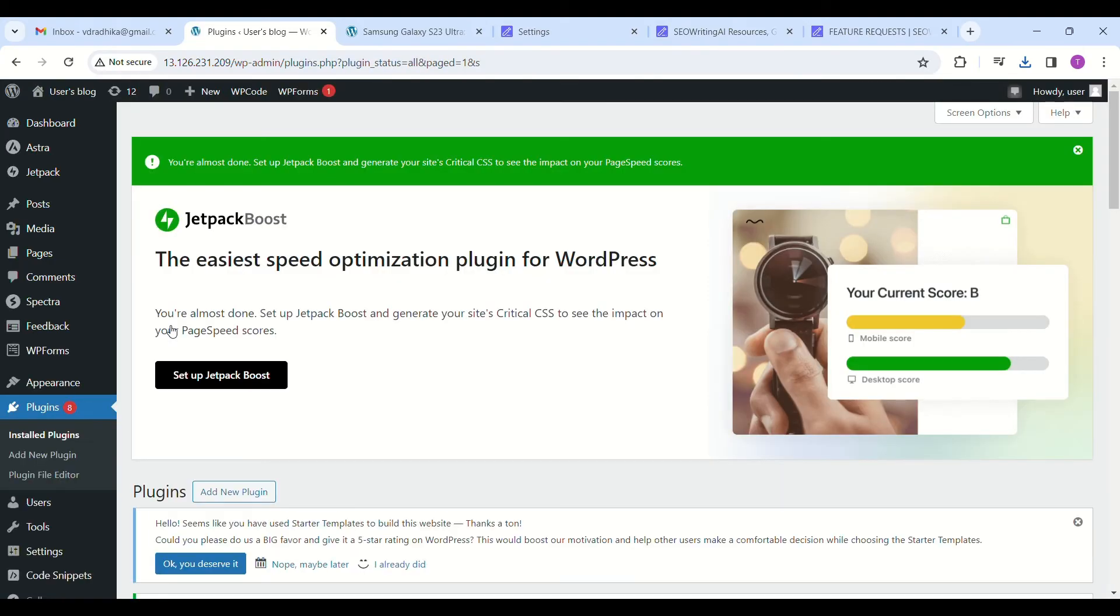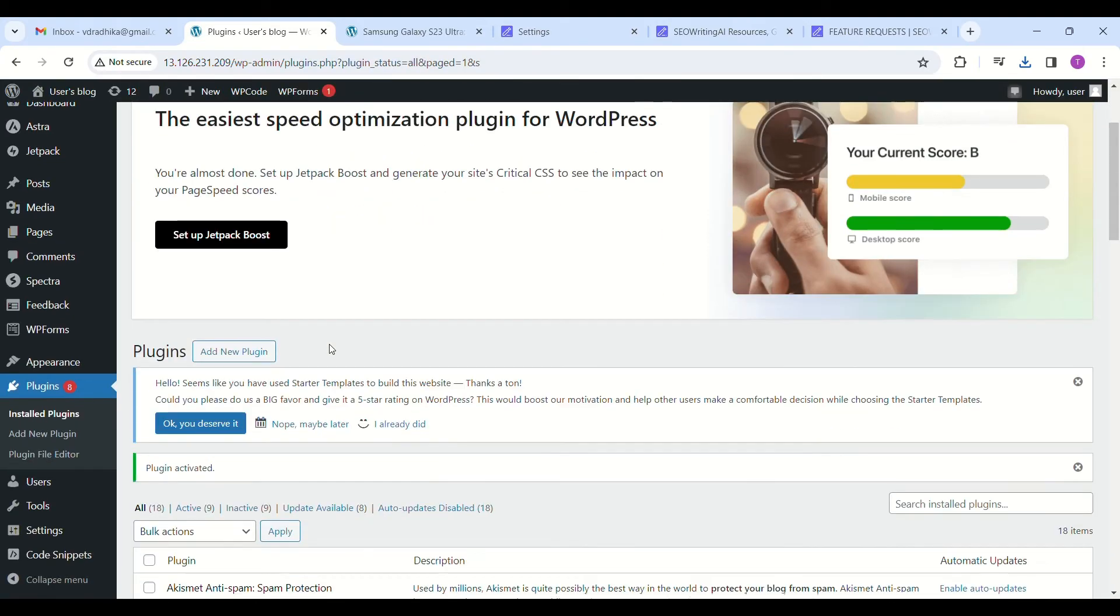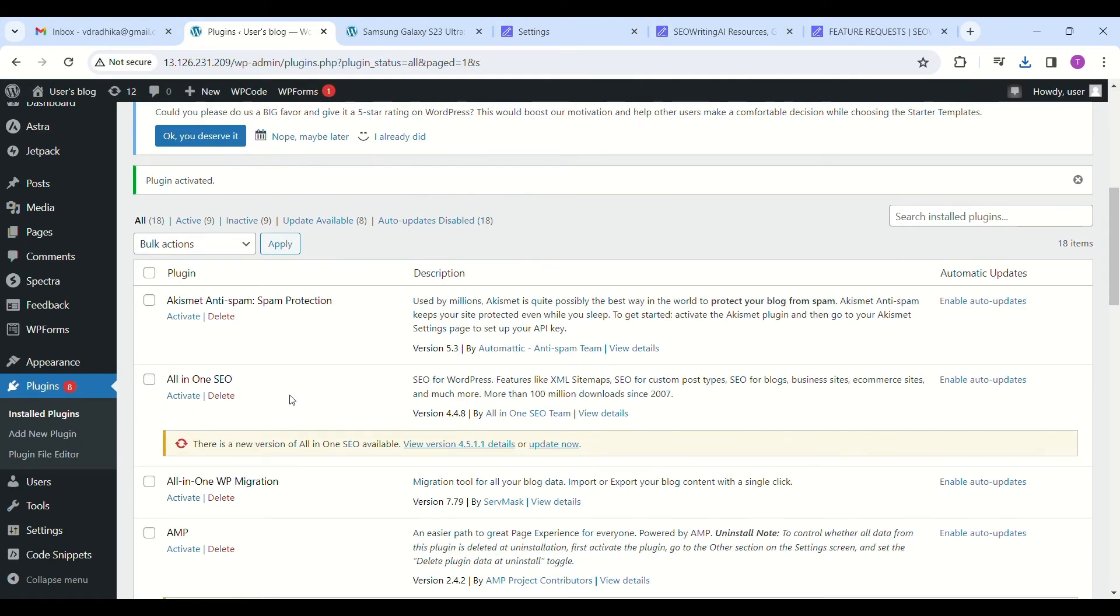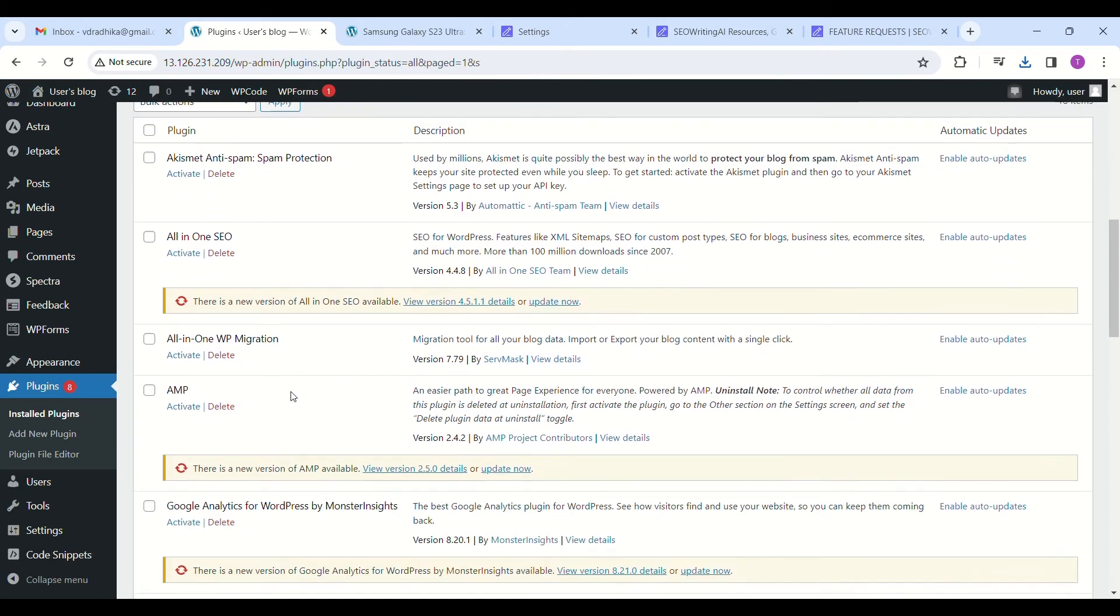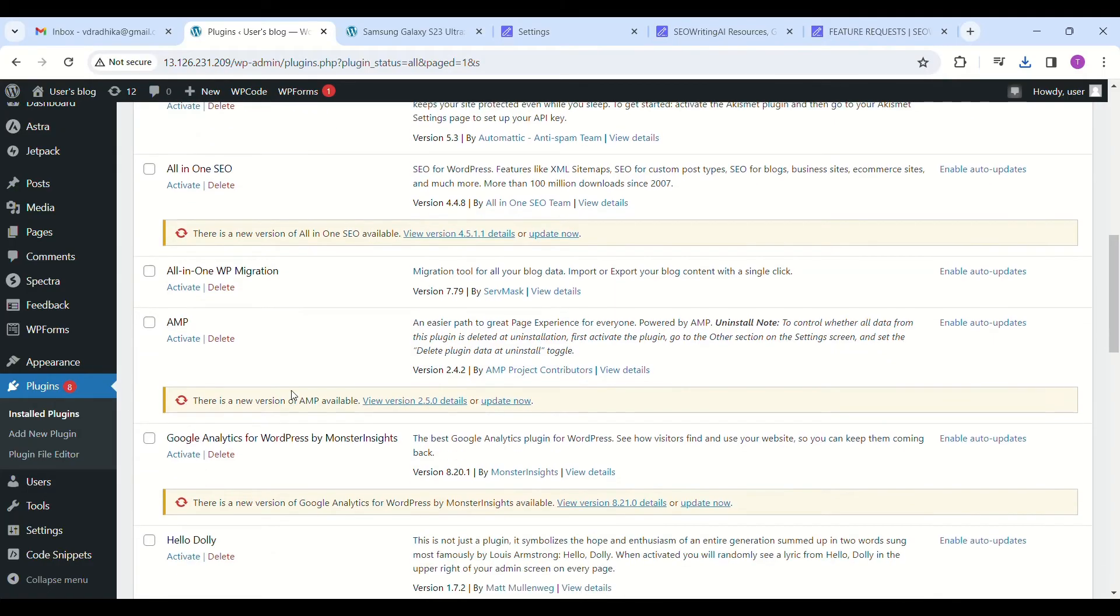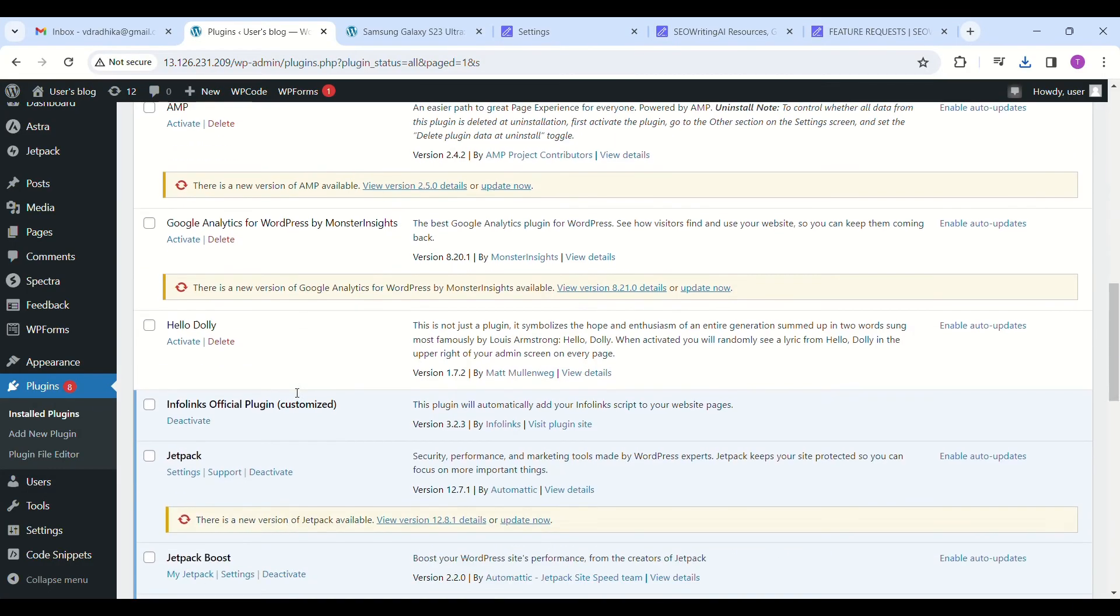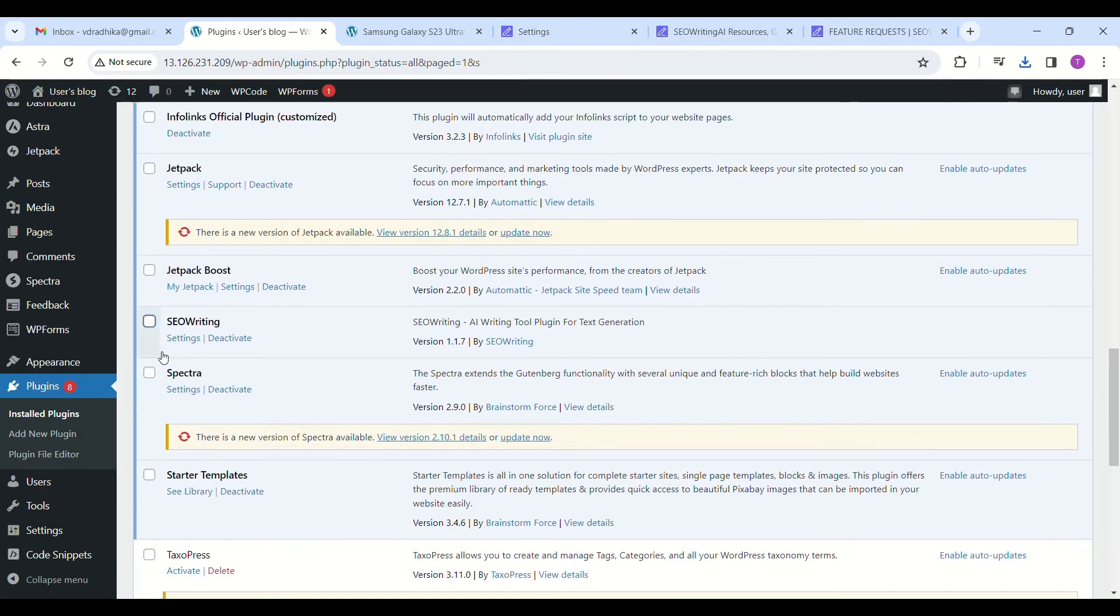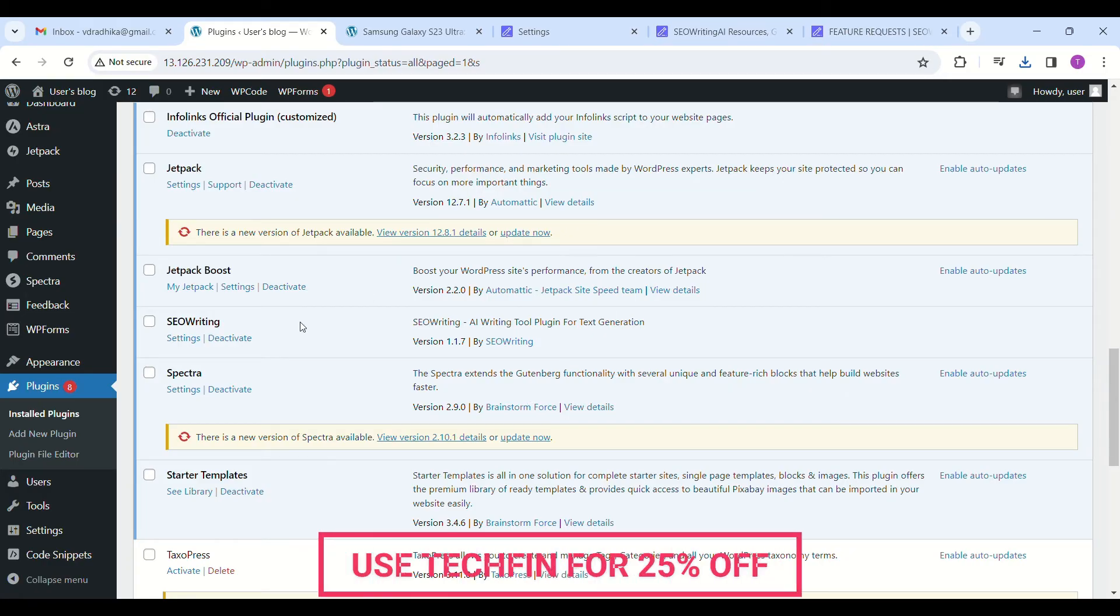Sign up for a free version which gives you five free articles and experiment with that. If you like it, go for pro version and you can get 25% off with my coupon code techfin.